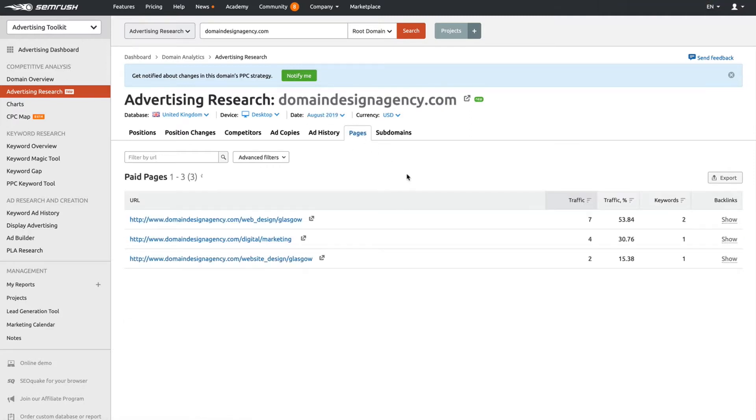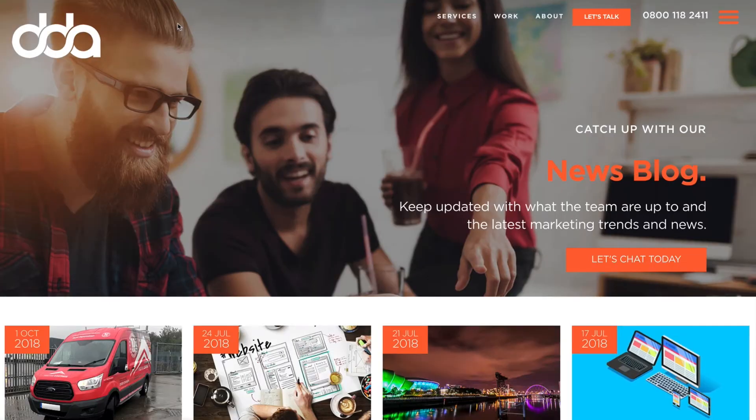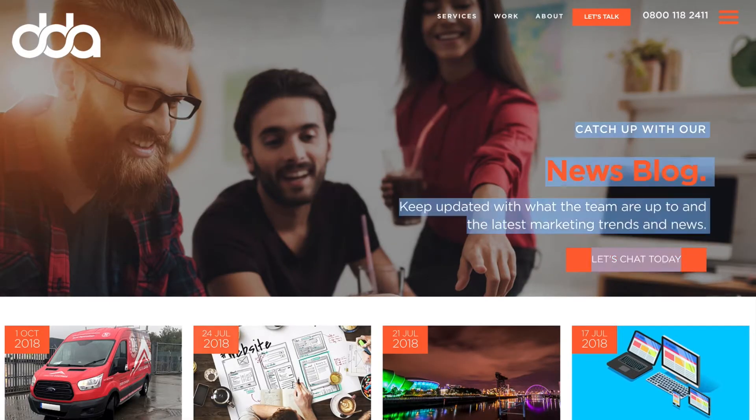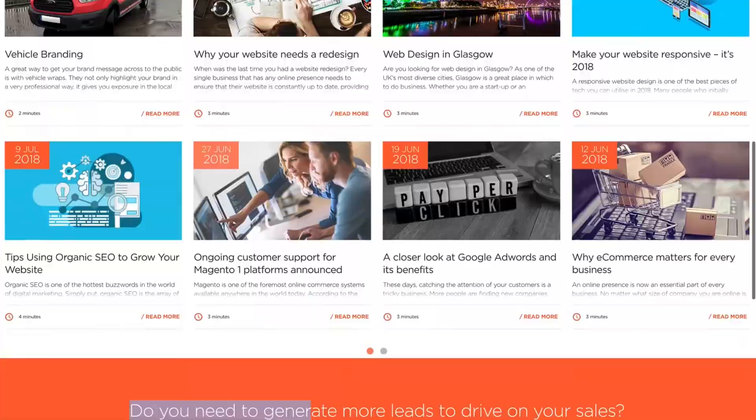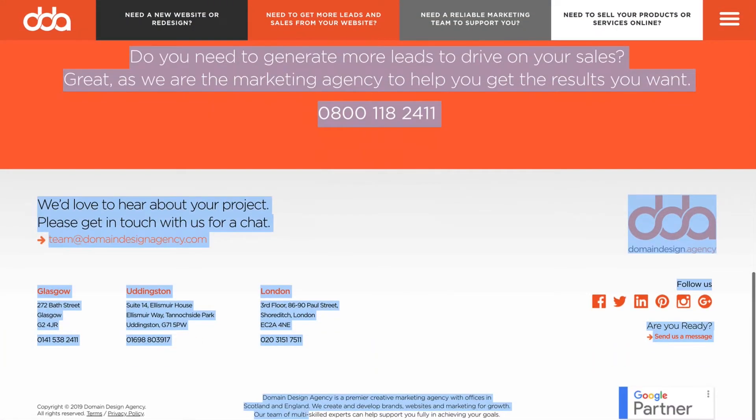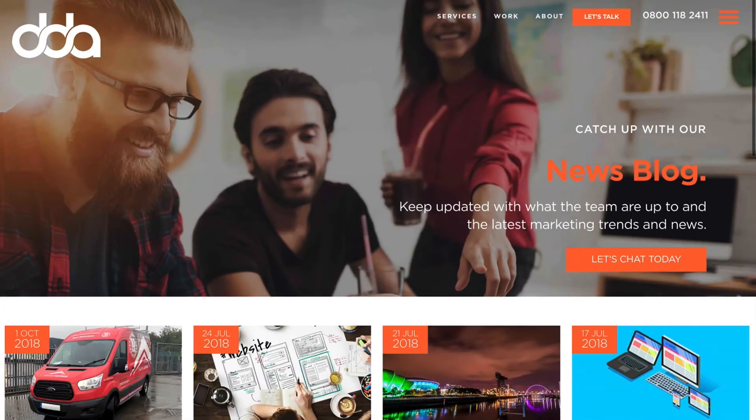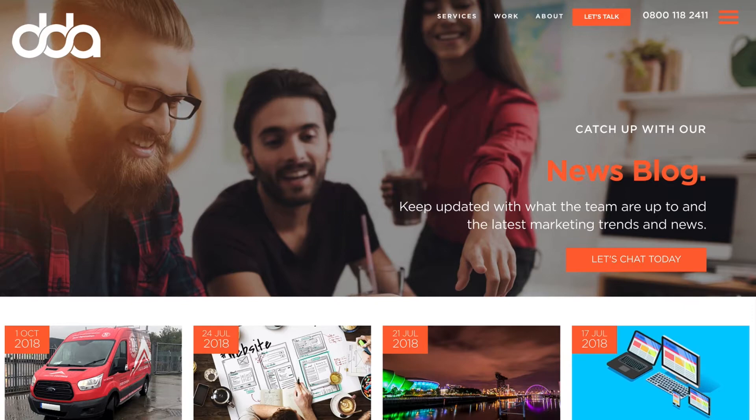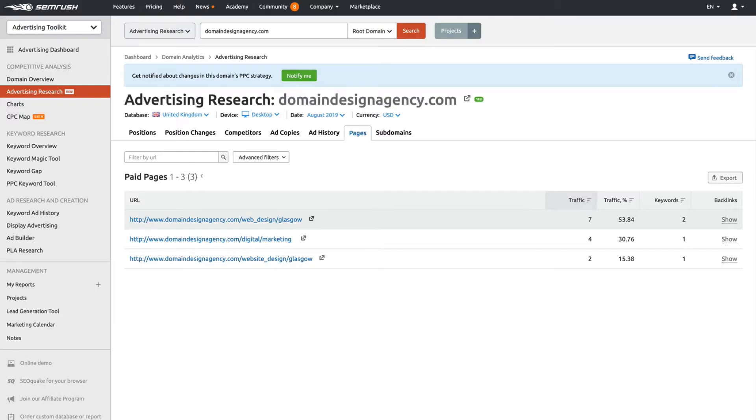Paid pages: it will show you the pages that your competition are sending ads to. You'll be able to see the exact landing pages that these people are sending their ads to. Nice landing page, nothing at all wrong with that. They'll probably get their calls to action and everything in there, and that's obviously something you want to do.